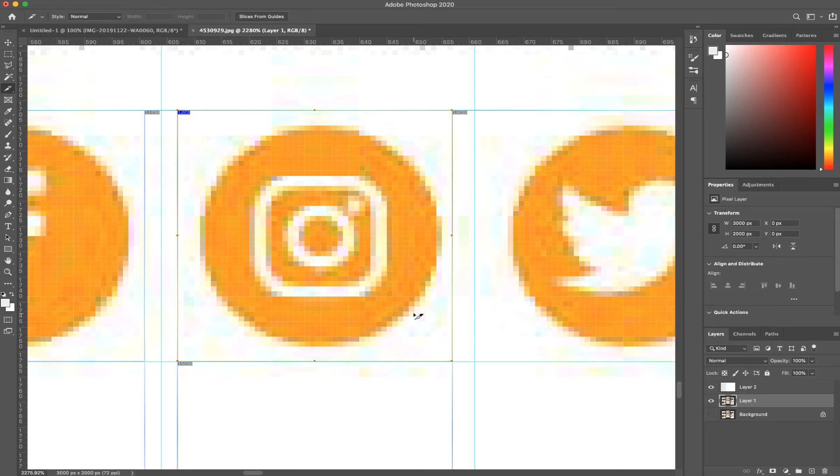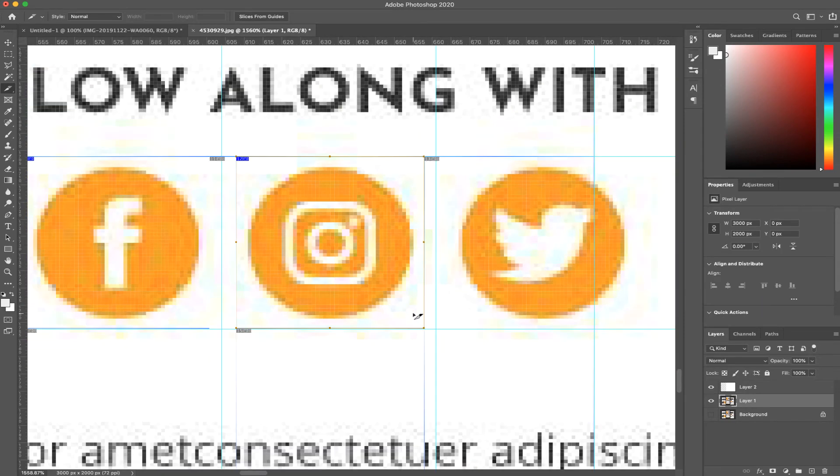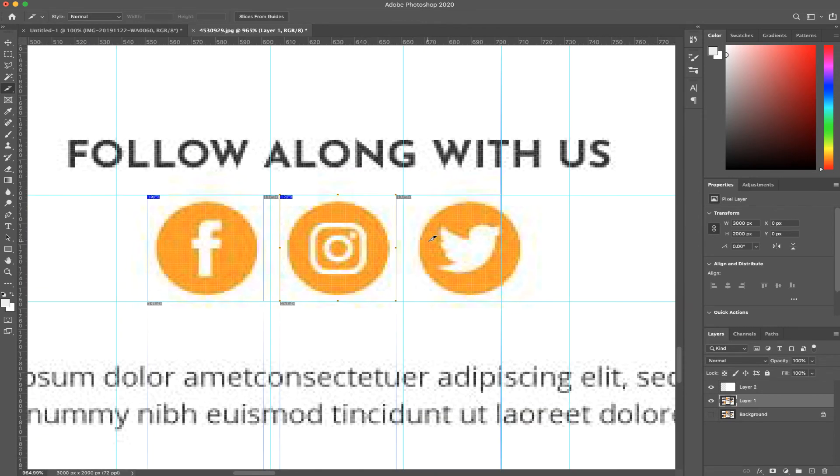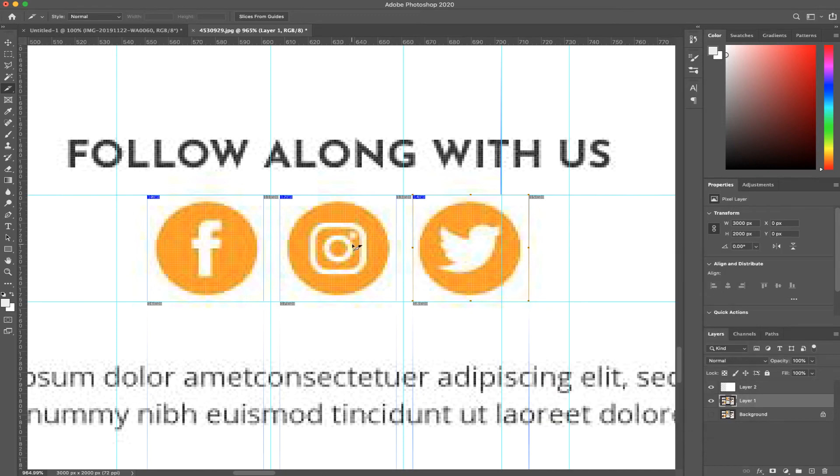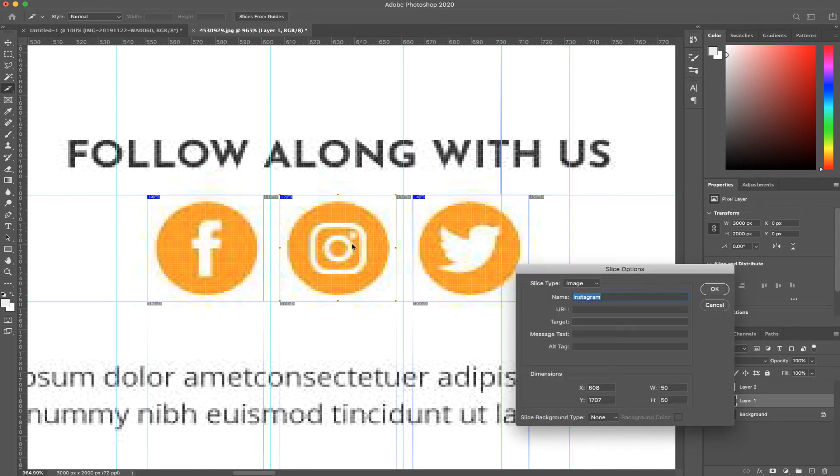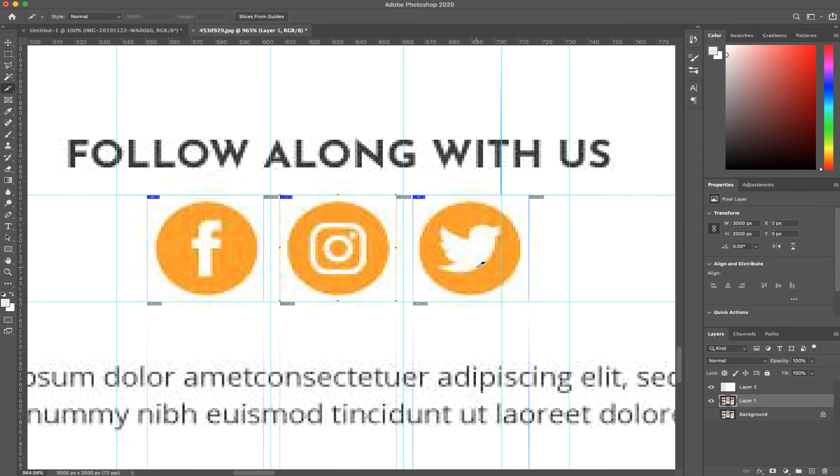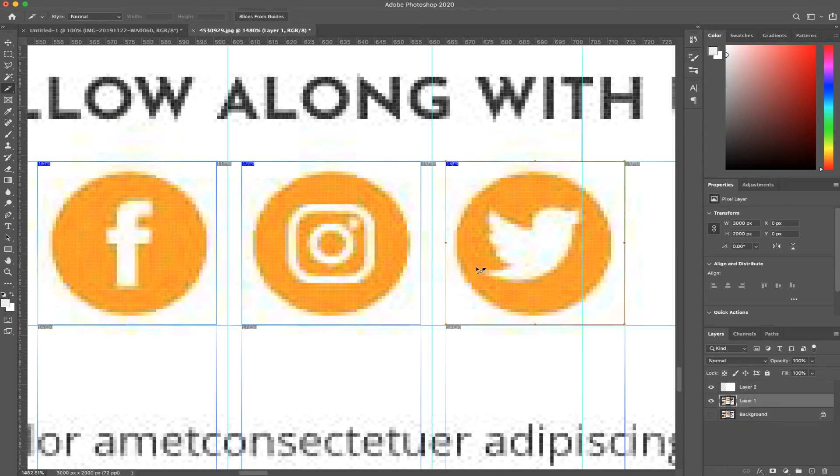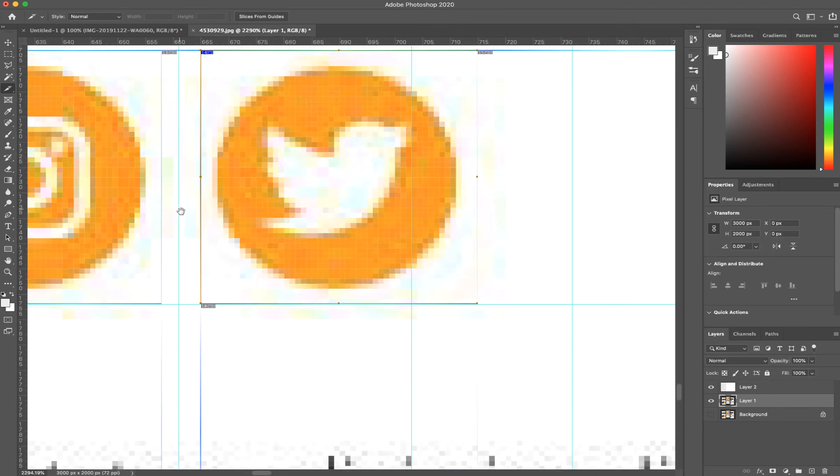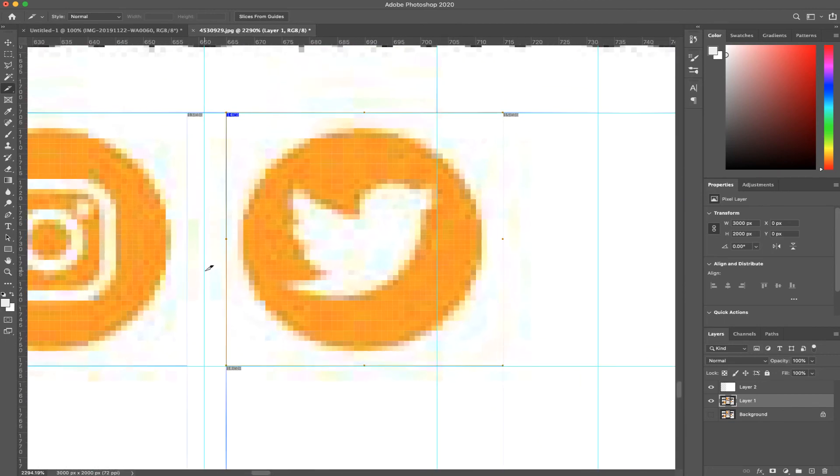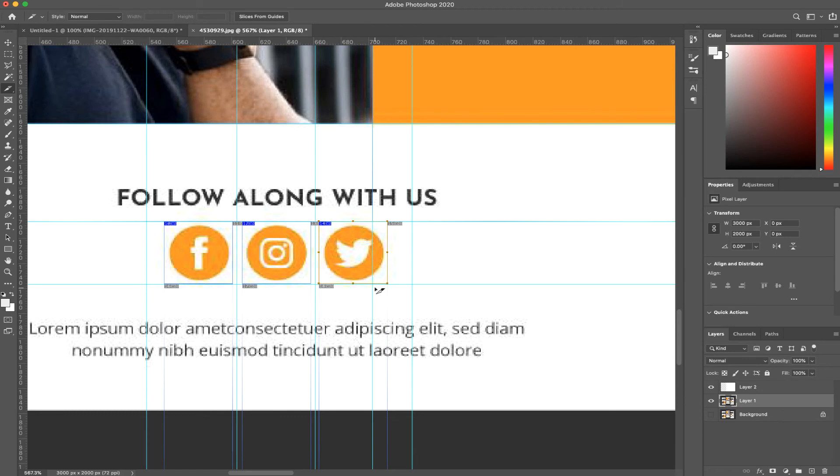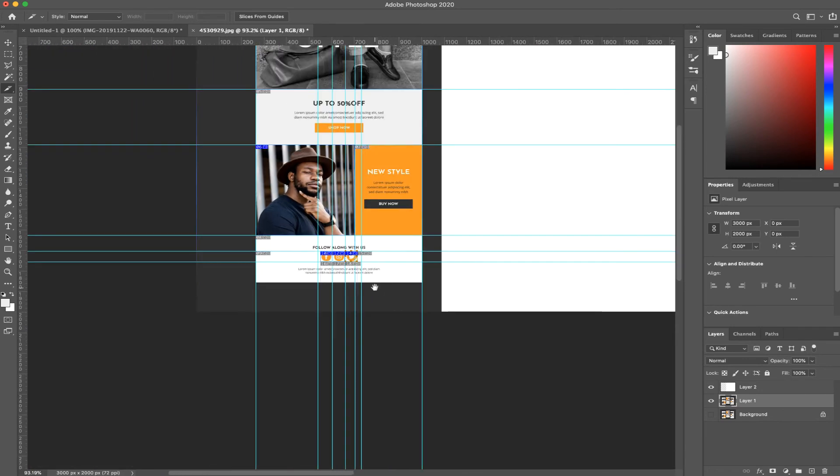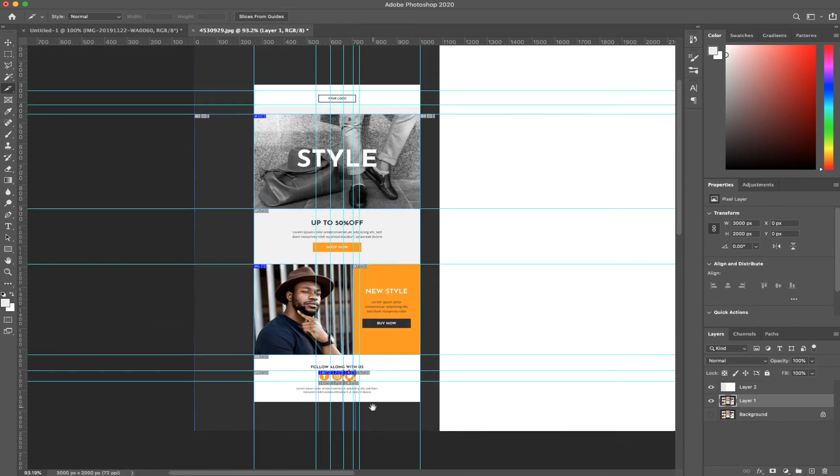I need to change that width to 50 and call this one icon Instagram. Let's slice out Twitter. One thing I've done wrong is I need to say icon so that when they stack, they stack in the same location. Zoom in a little bit, now push to the side one pixel. That's centered.